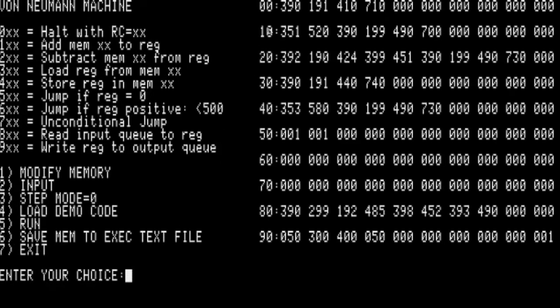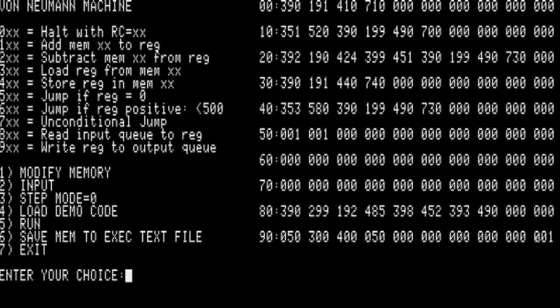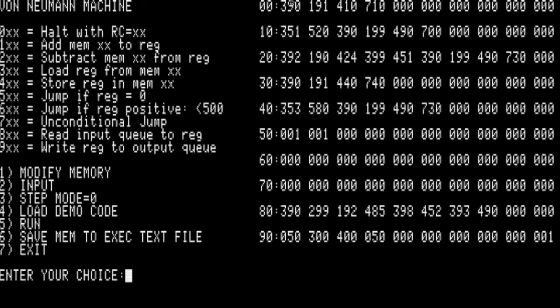Think about this. These 4 bytes can be the number 390, 191, 410, 710. So a program can be a number, a very large number. These 99 instructions could be 10 to the 300th possible programs, and they could be enumerated. You start with 0, which means halt with return code 0. Then you could put a 1 in there.